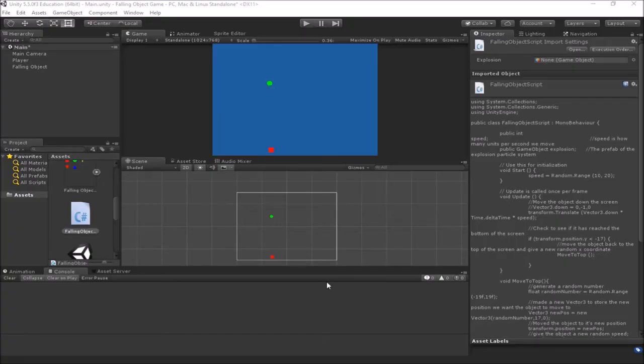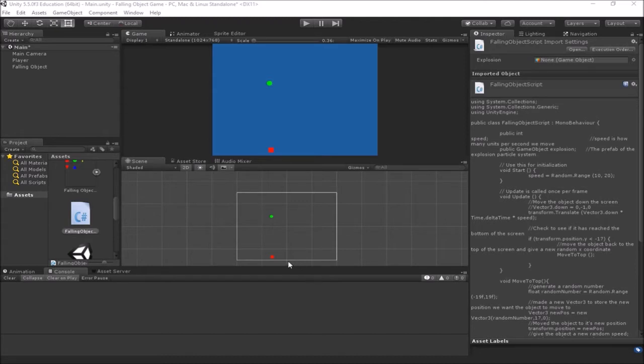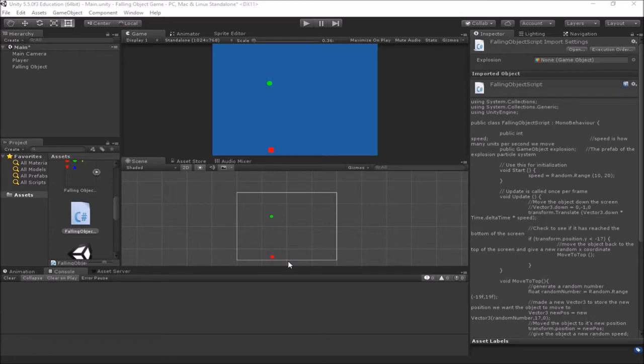In this video we're going to be looking at how to add some sounds to our game. We'll add sounds to our explosion, we'll add a sound for when we shoot bullets from our player, and we'll add in some background music as well and talk about how we can do some simple volume controls and sound mixing.